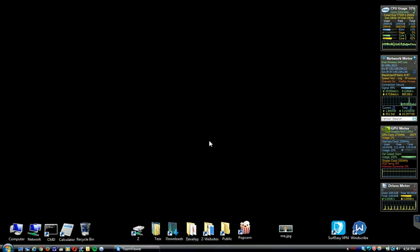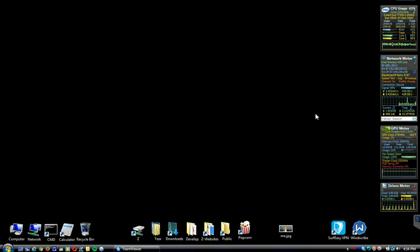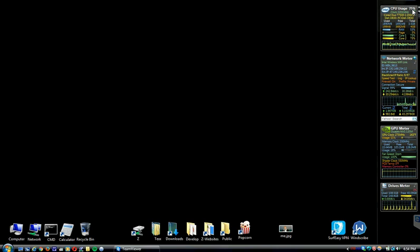As you can see, I have connected with TeamViewer to my Windows Vista laptop. It's an old one. It's fairly powerful, though. But as you can see, it's using 65% to 75% of its processor, and it's doing nothing.